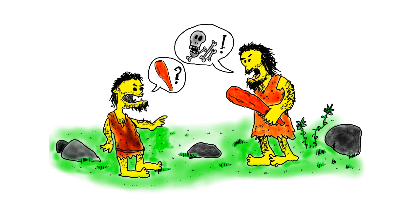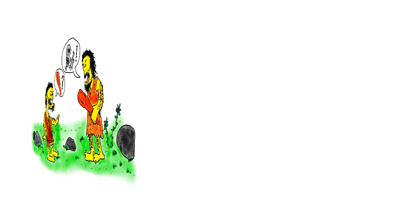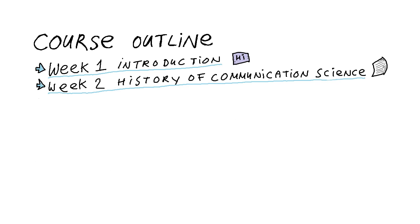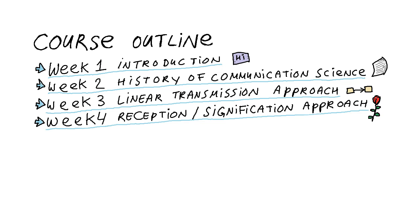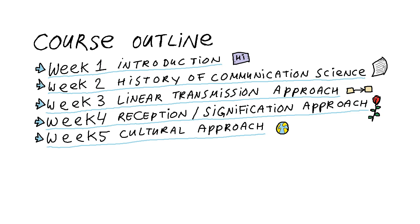In the following week, I will go back in time to talk with you a bit about the history of communication science. Then, we will discuss in each week after that one of the three basic perspectives: the linear effect-oriented approach, the reception or signification approach, and the cultural approach.